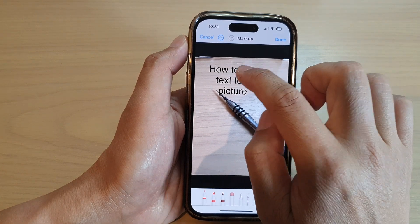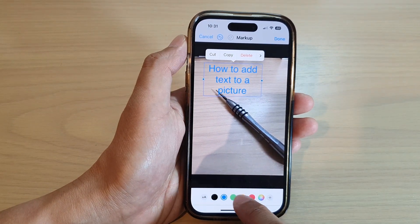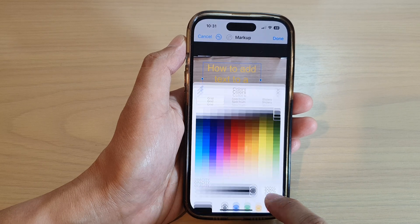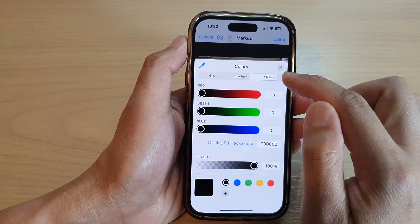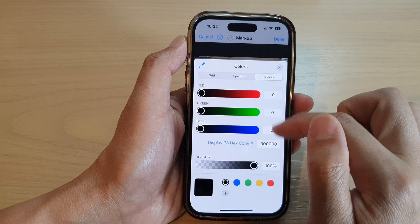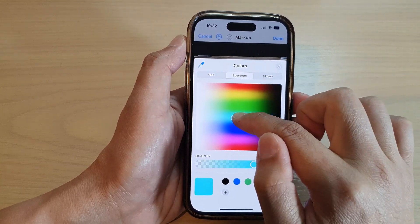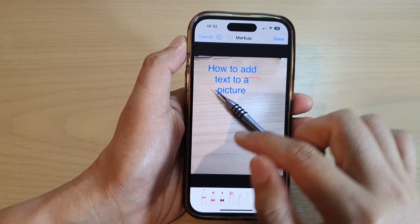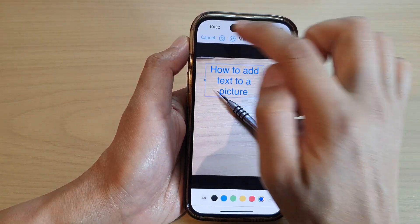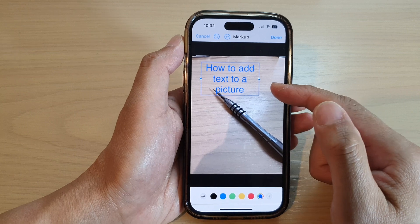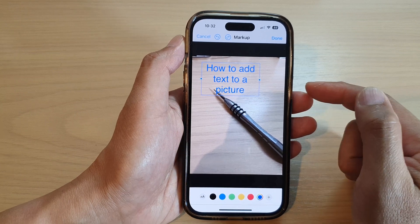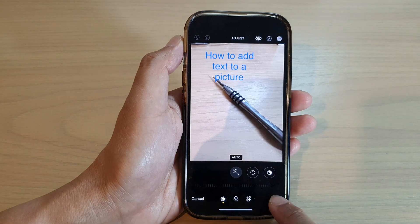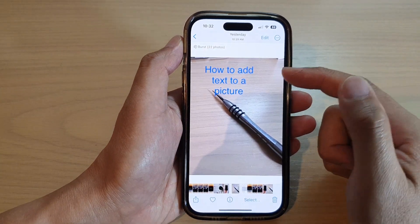You can also change the text color. Close the keyboard and use the color picker to select a color from the spectrum, use the slider to put in the hex code, then close. After that, tap on the Done button to save the changes, then tap Done again and that will save your changes.